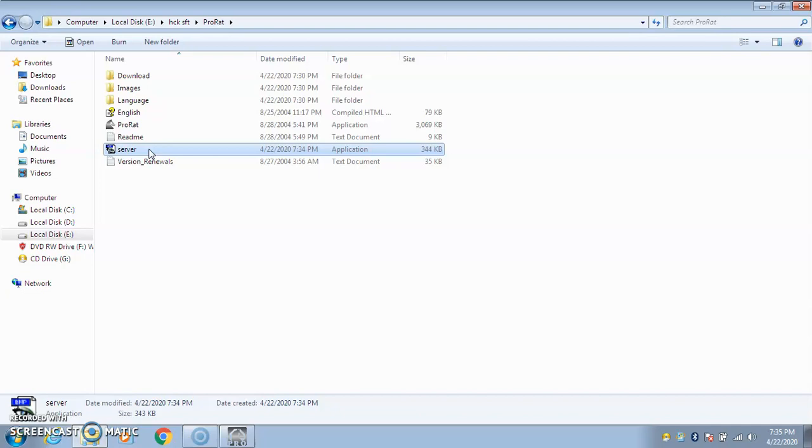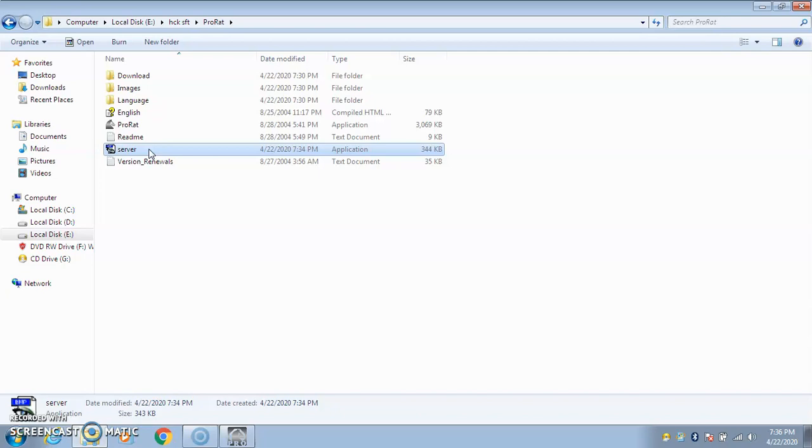As you studied in a previous video about maintaining access, once you enter a computer for hacking resources or information, you need to create a backdoor entry so that in the future you're able to access those resources. This server file will do the same purpose. We have 65,536 ports on our computer systems. This file will open one port for me in that computer, a backdoor entry through which I will be able to enter it.